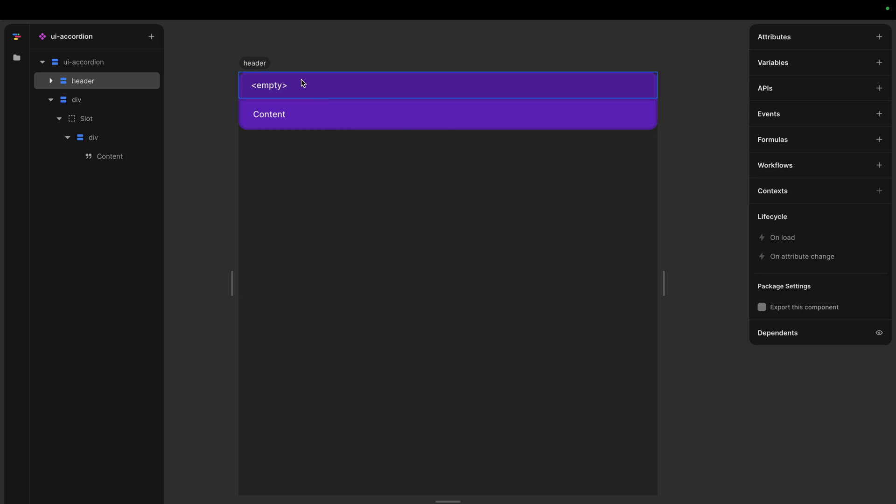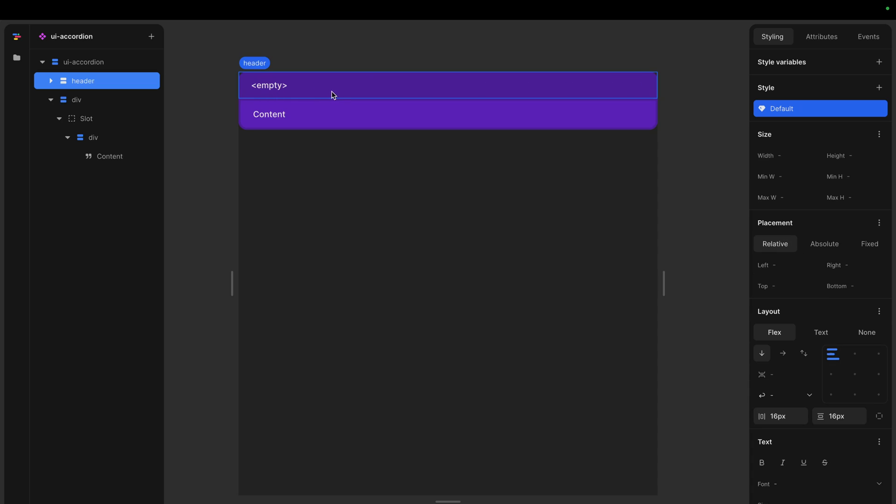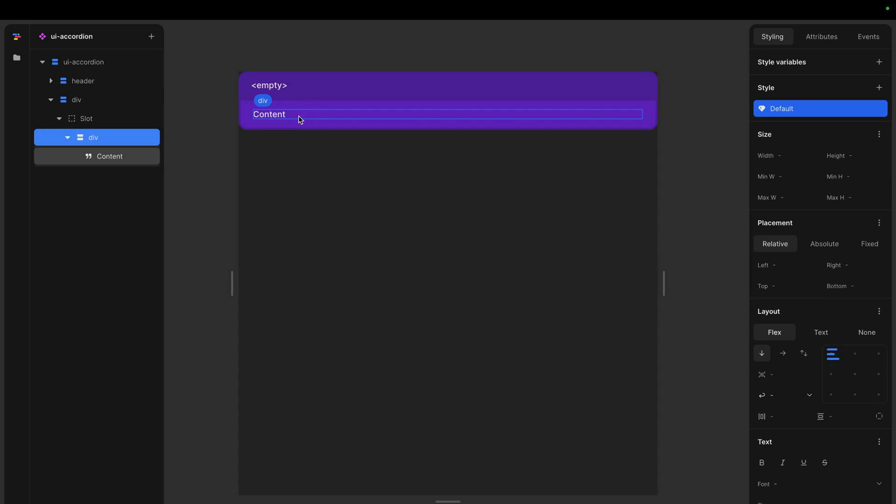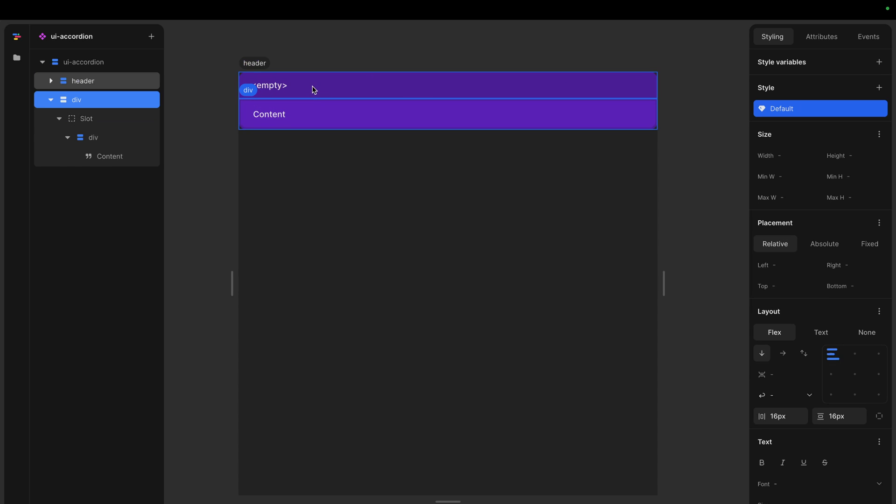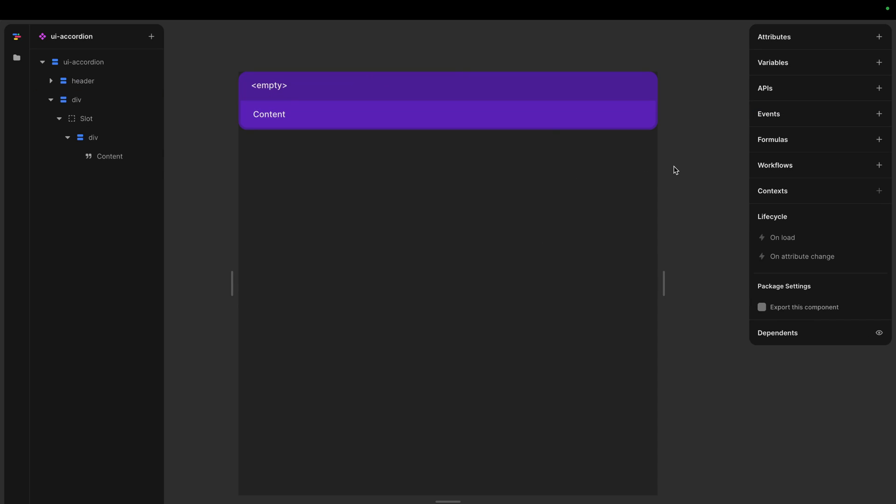So the idea for accordion is that you have a header that is always shown and you have some content that you show when you click. Right now I have not set any logic up, this is just the styling.